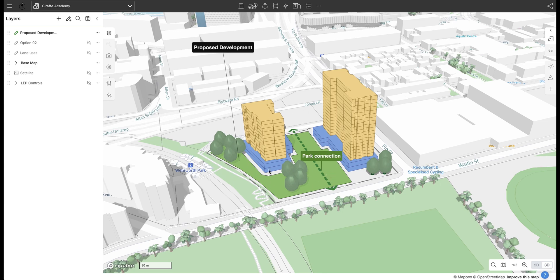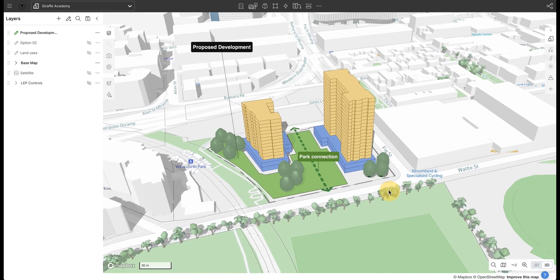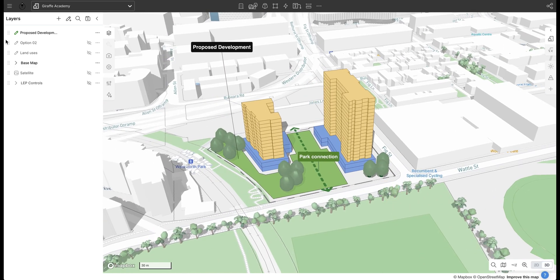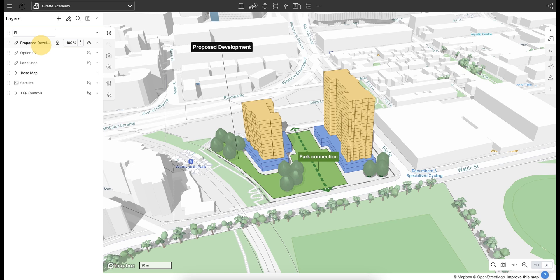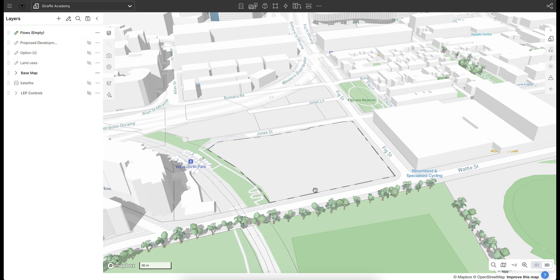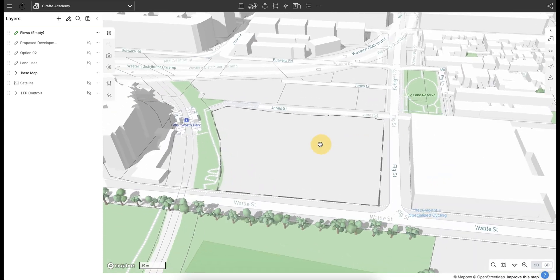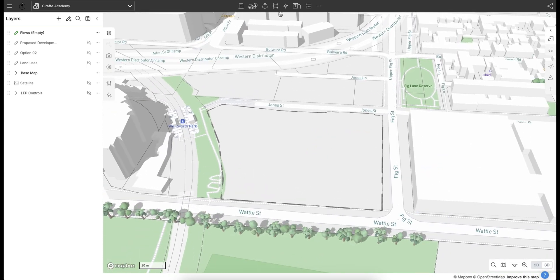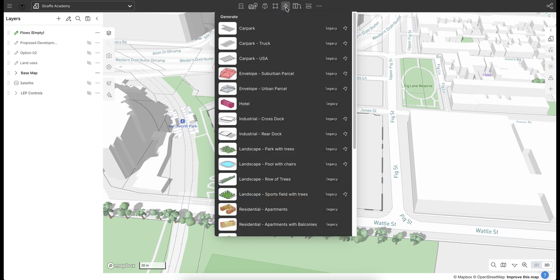We're going to create a new option here and look at some flows. First things first, I'm just going to create a new drawing layer and let's call this flows. I'm going to hide my current proposed development on the site. The flows tool is located at the top of the page in the drawing toolbar, so I'm just going to select flows.